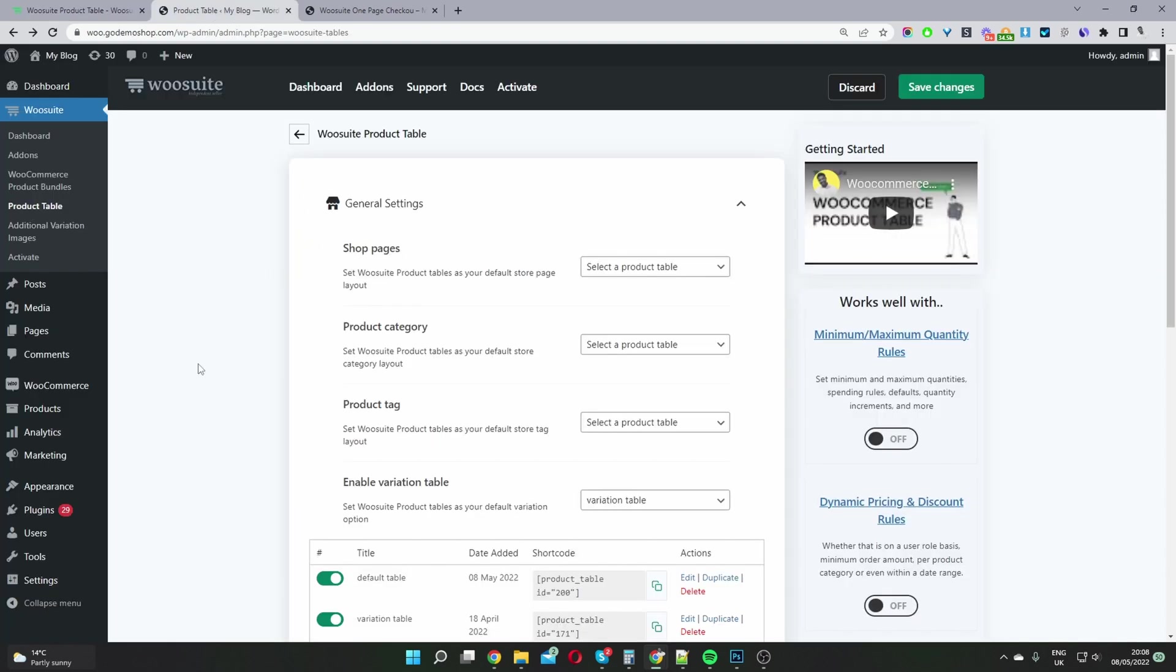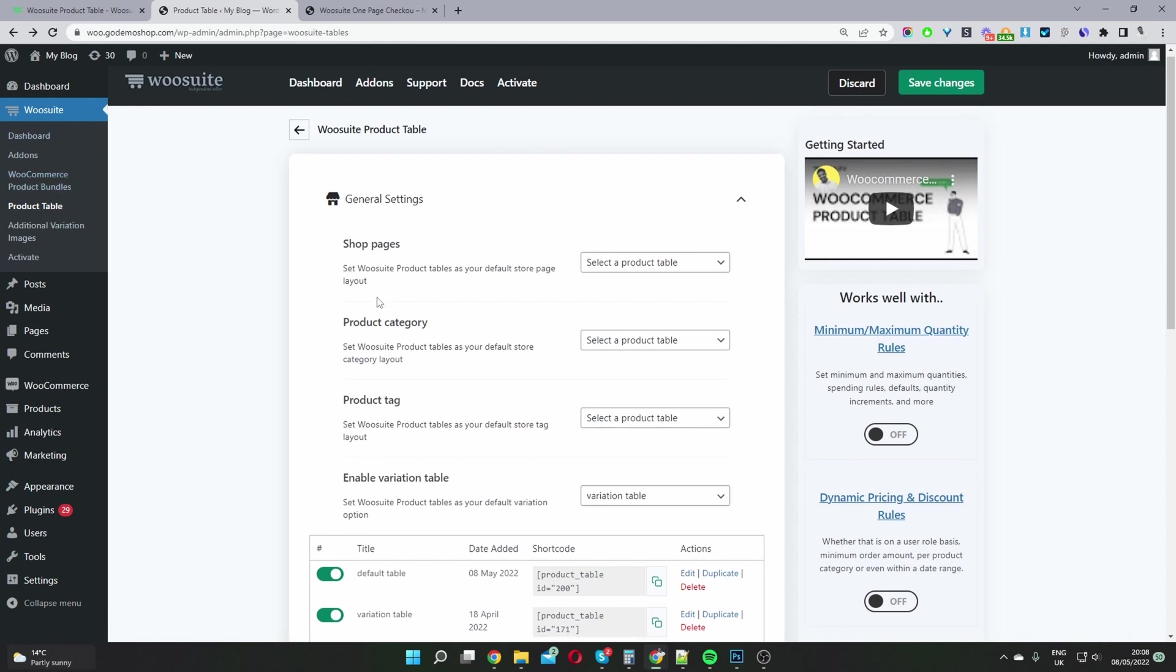Okay, assuming you've downloaded and installed the WooSuite product table plugin, you'll see this WooSuite menu here. Then you just want to navigate to product table.